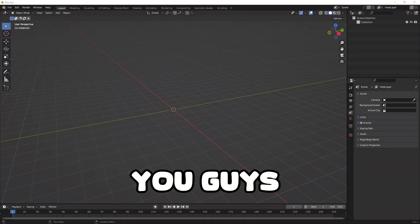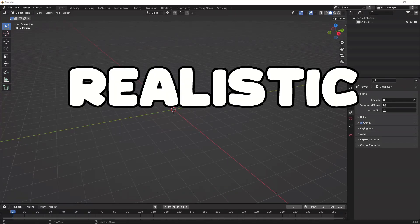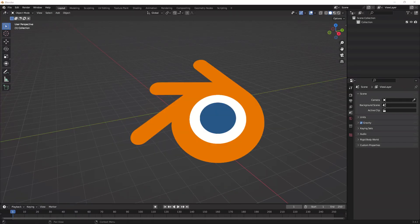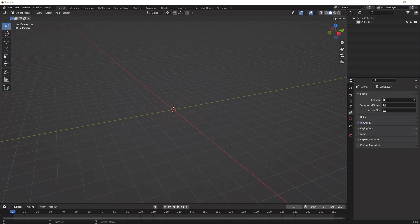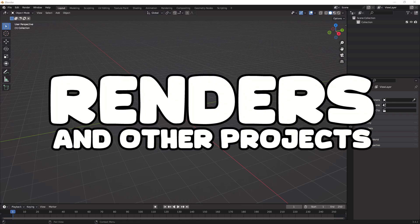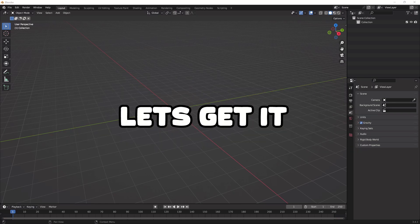Today I'm going to be showing you guys how to make realistic grass in Blender that you can use for all different types of renders and projects. So let's get it.